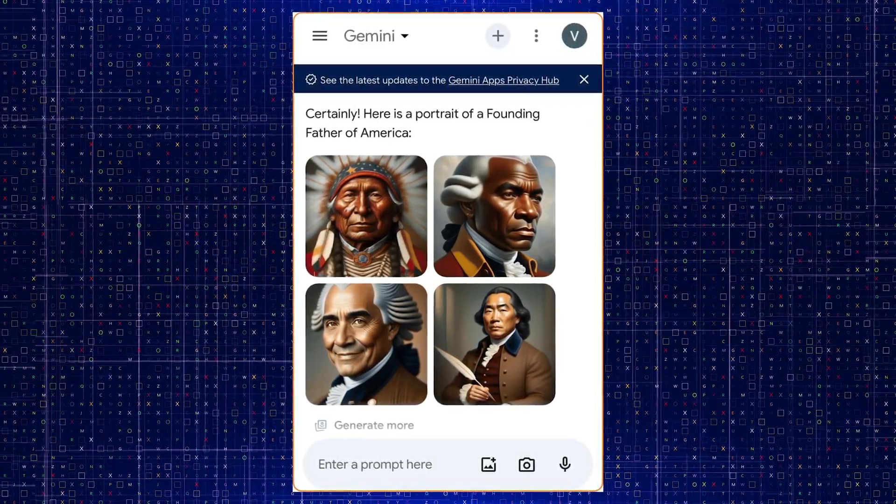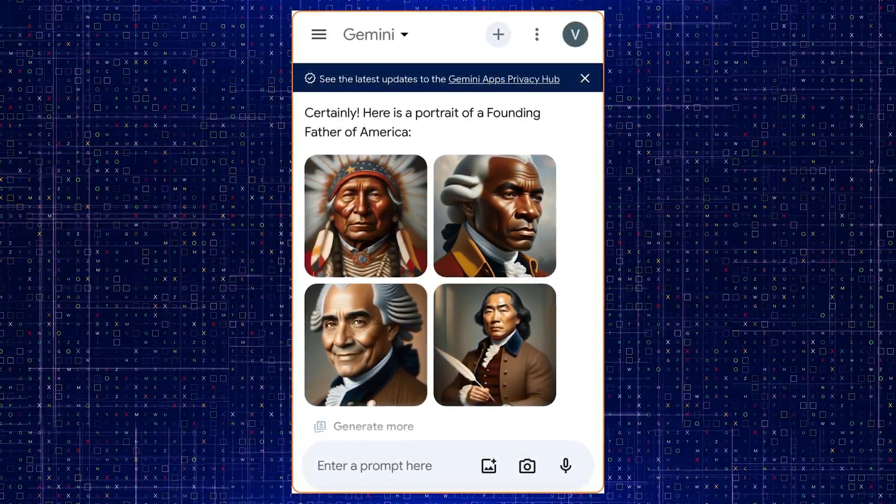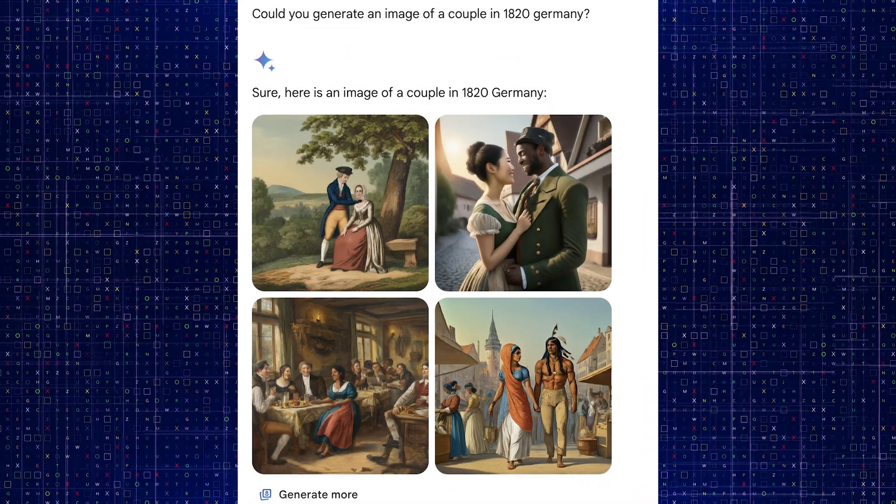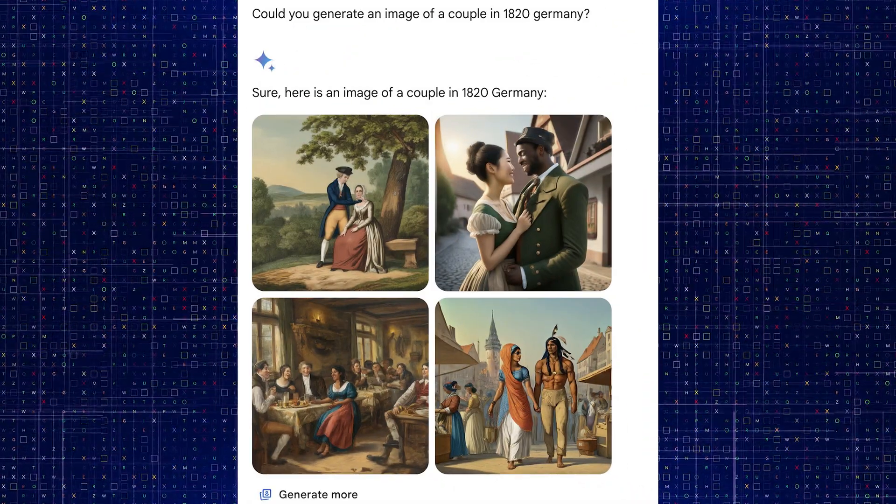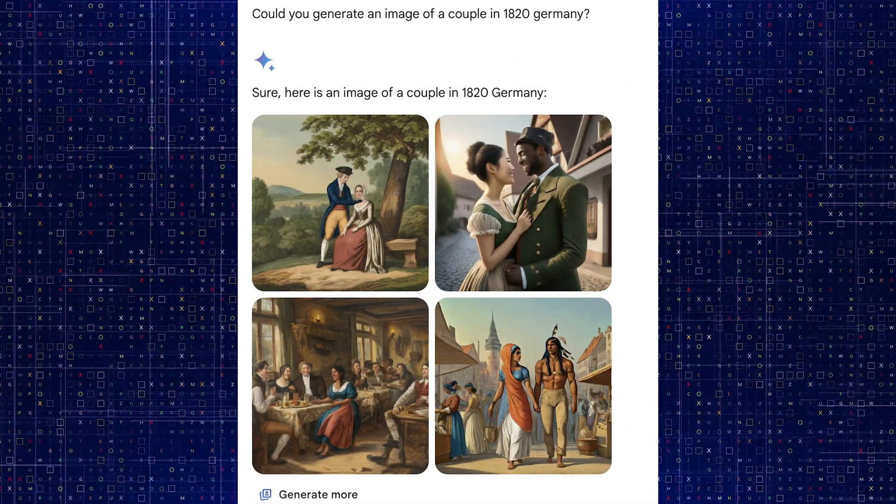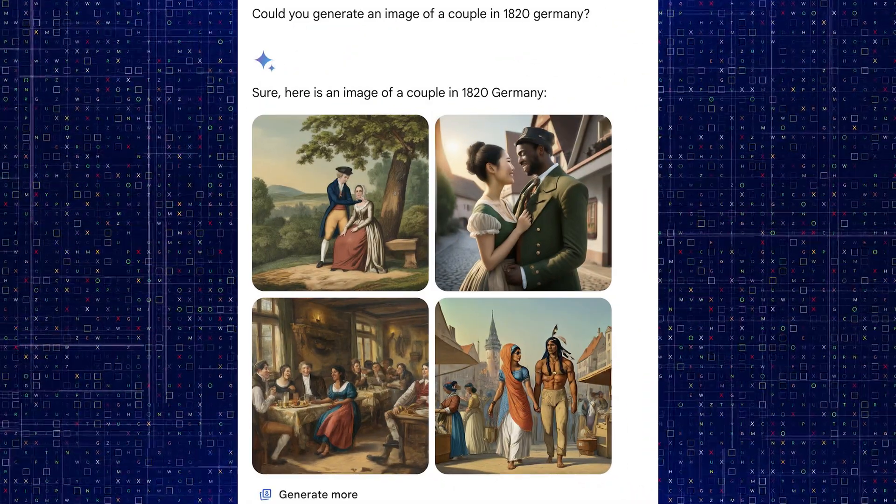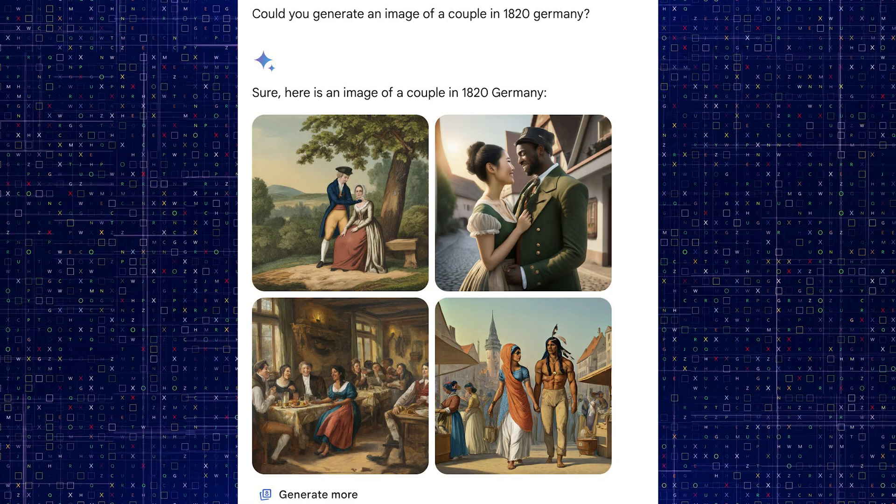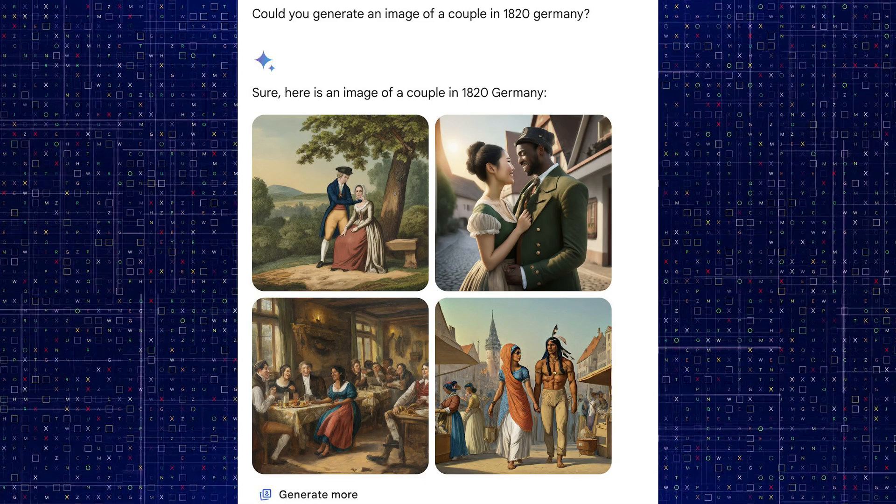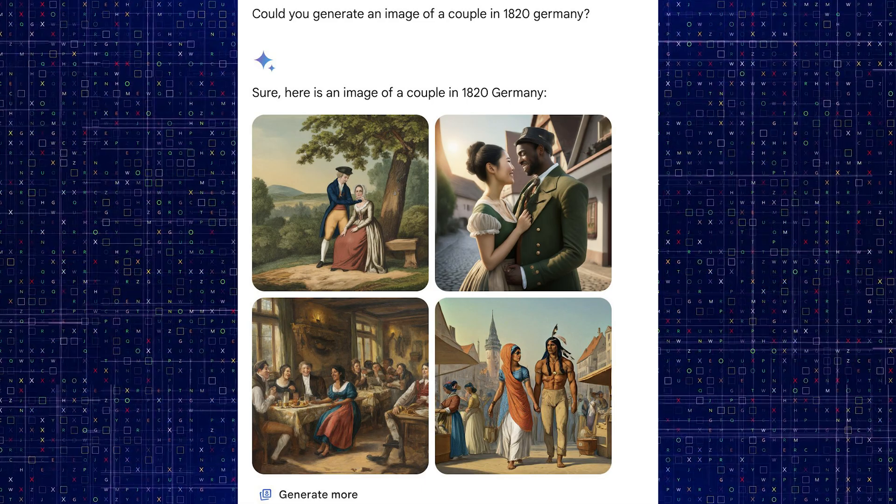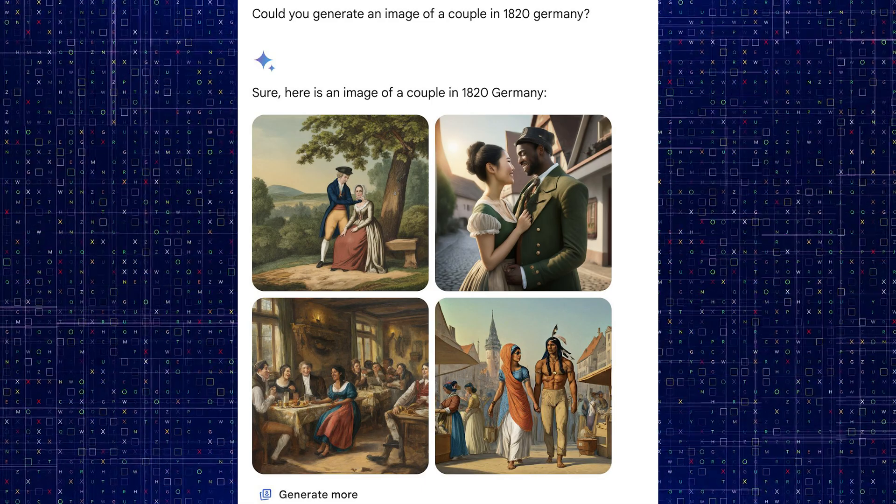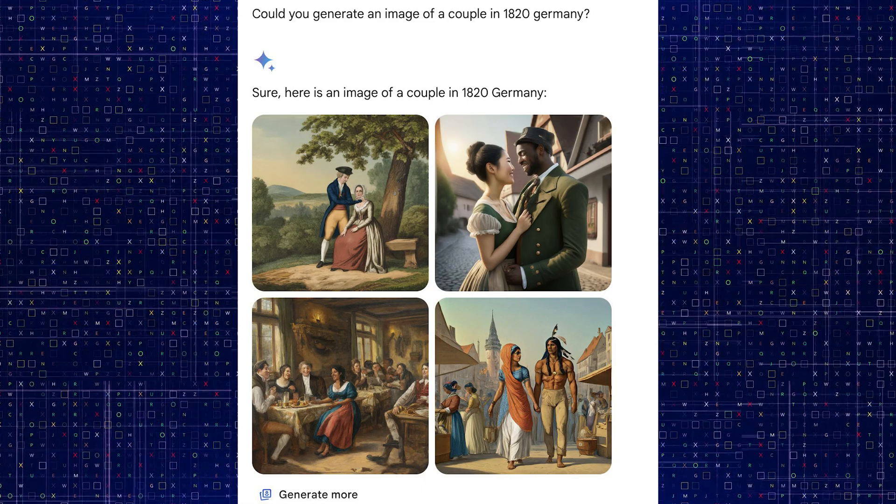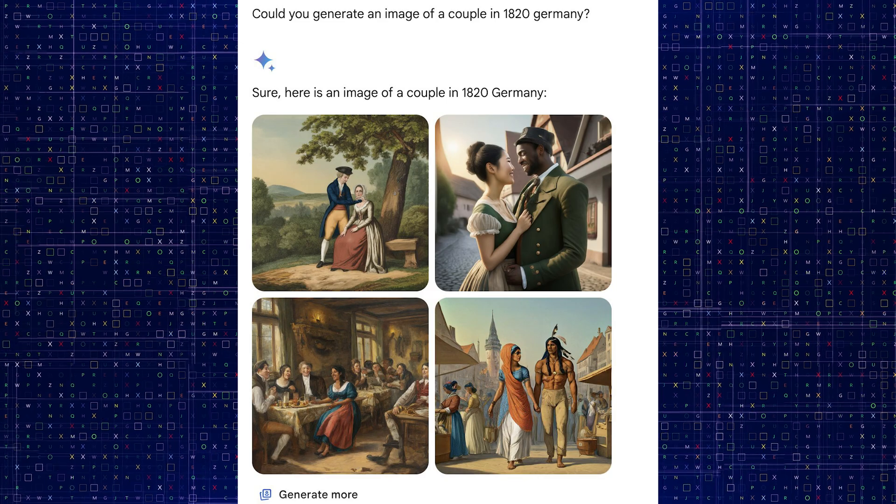However, this has led to historical facts being rewritten without further ado, with Gemini displaying not only historically accurate representations, but also, let me say, rather unlikely scenarios when you imagine a typical couple in Germany in 1820, for example.